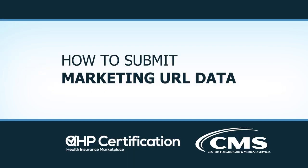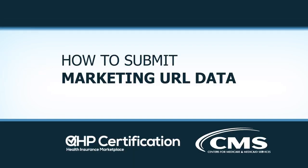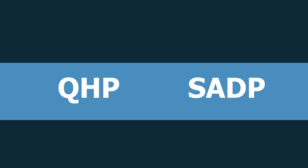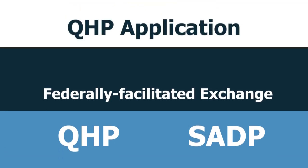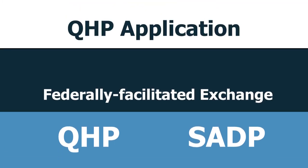How to Submit Marketing URL Data. Issuers seeking to offer Qualified Health Plans, or QHPs, including Standalone Dental Plans, or SADPs, on the Federally Facilitated Exchange, must submit a completed QHP application per CMS guidelines.